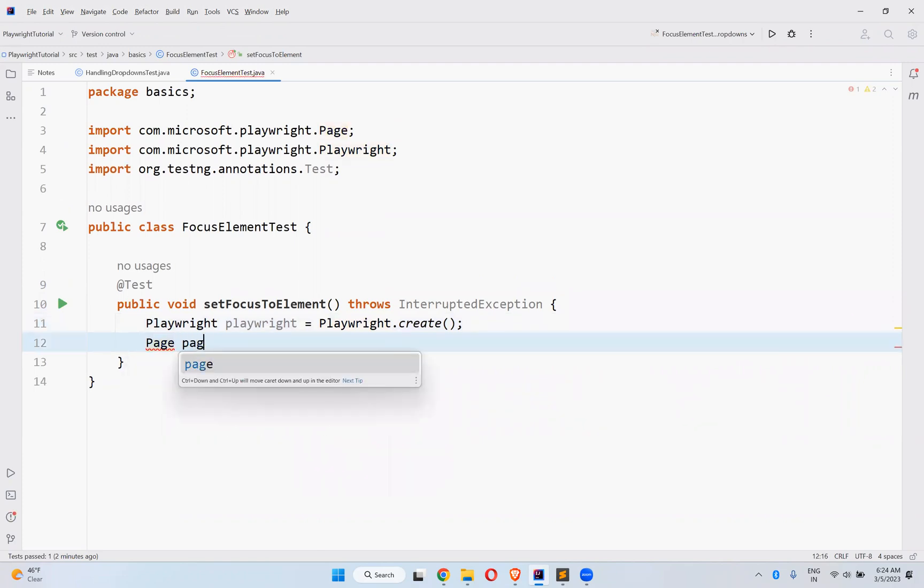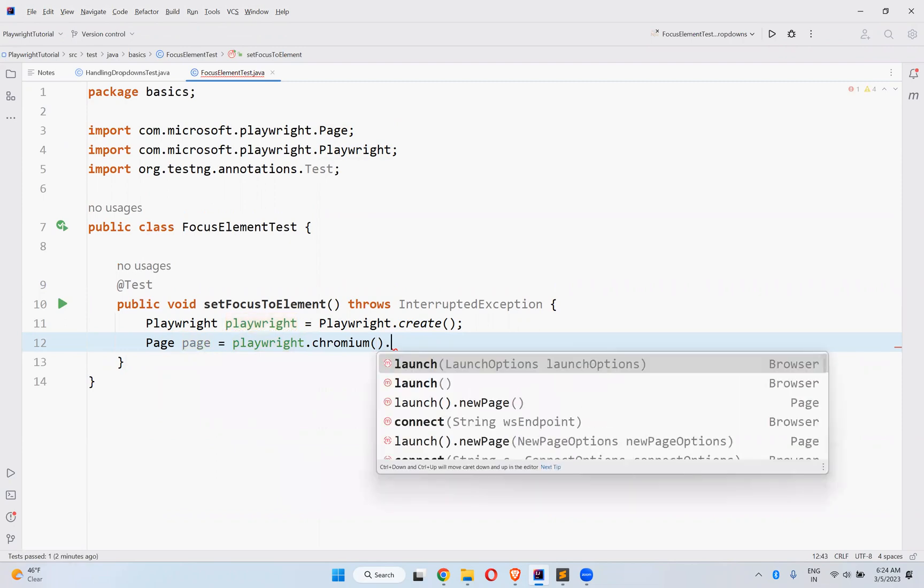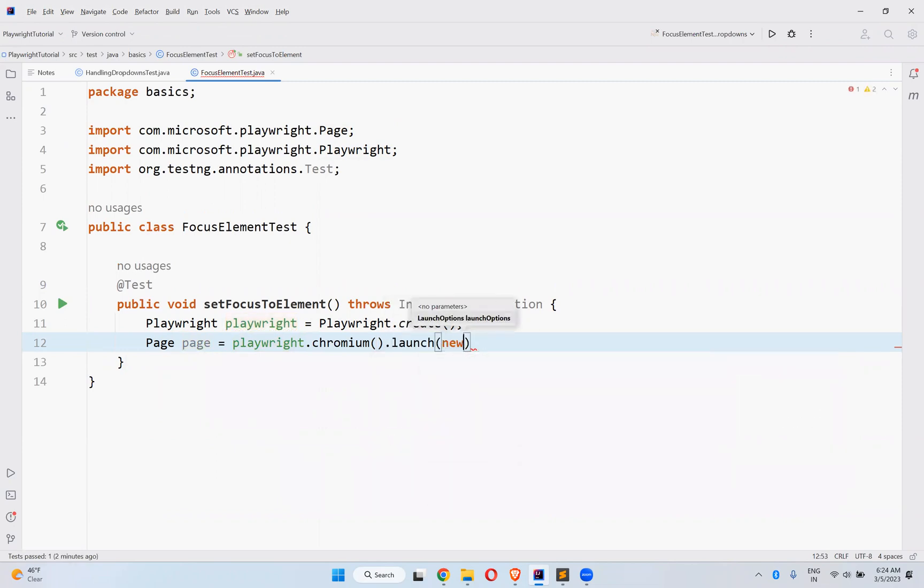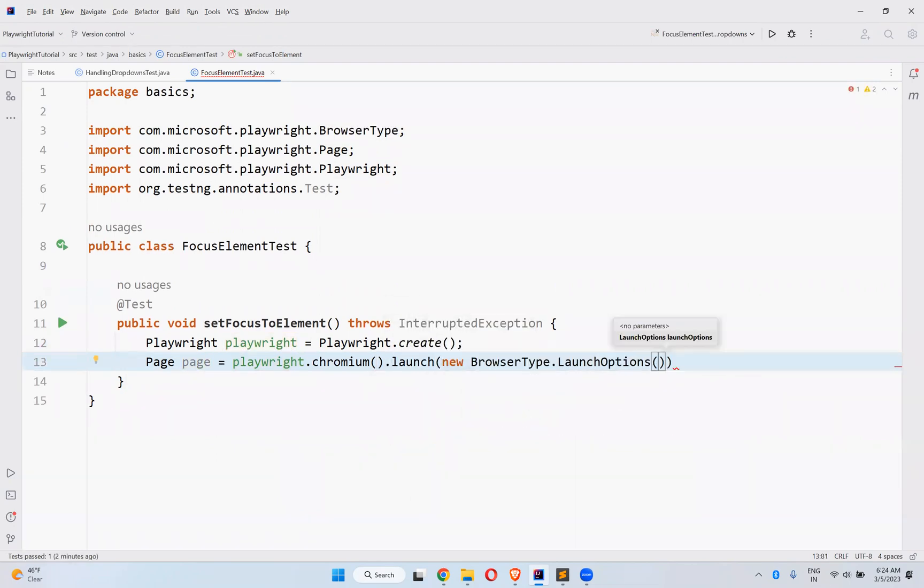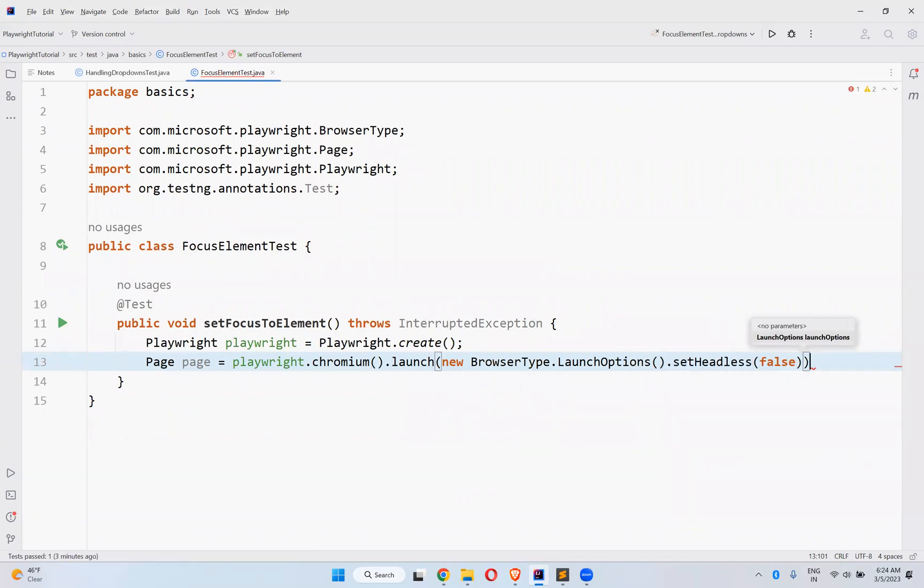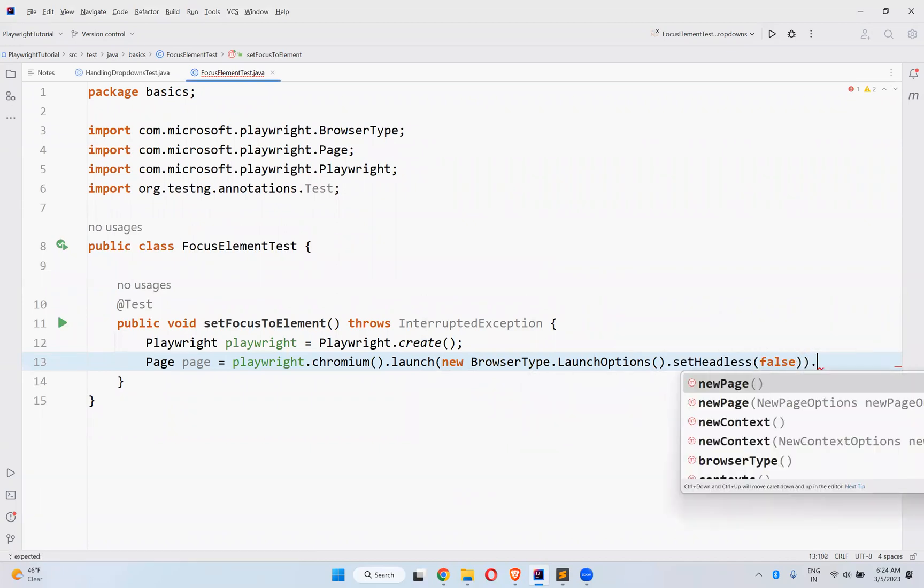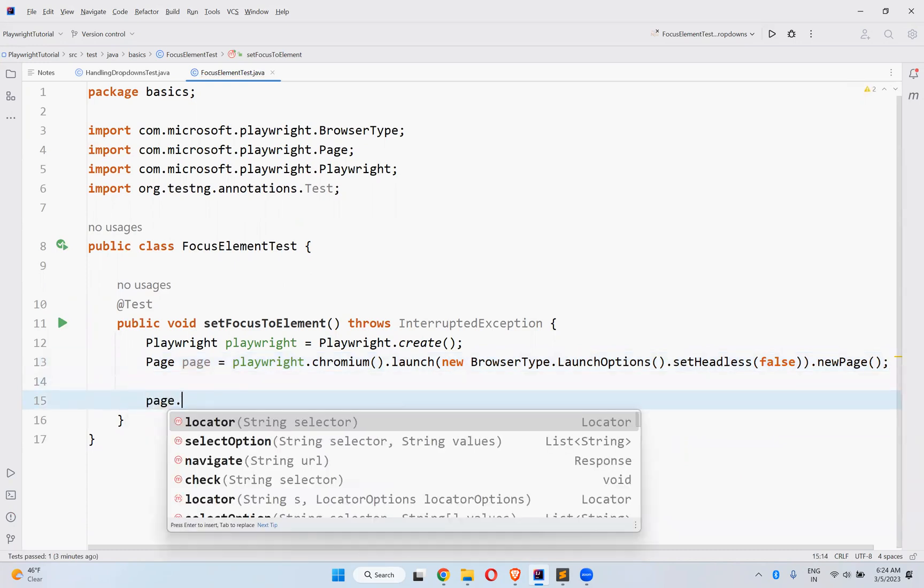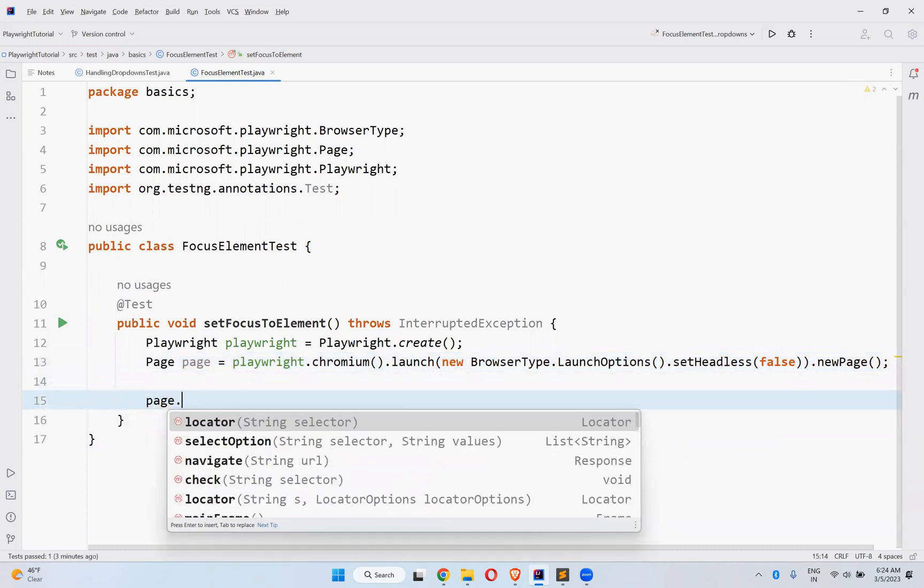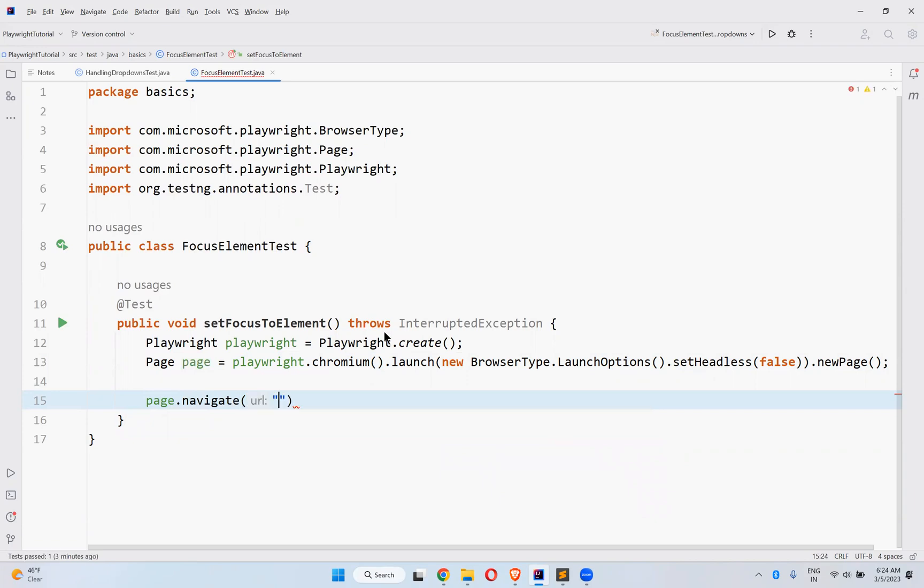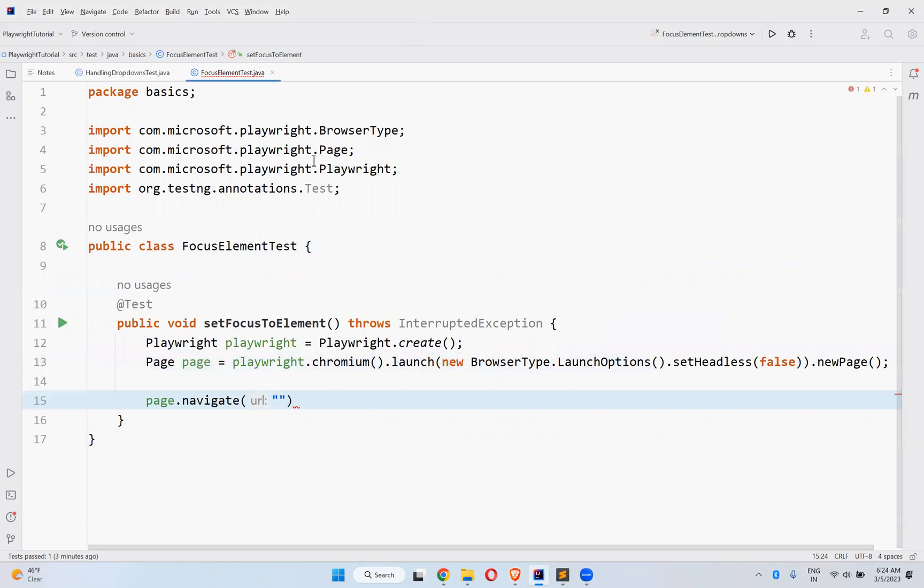Playwright.chromium.launch, new BrowserType.LaunchOptions set headless false, dot new page. And then page.navigate to this URL.